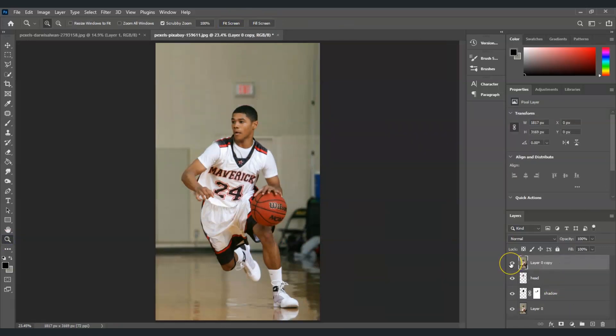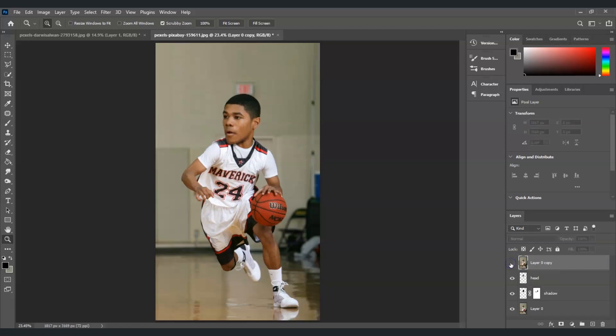Now let's zoom out and see the result. Here is the before, and here is the after. That is how to make the big head effect in Photoshop.